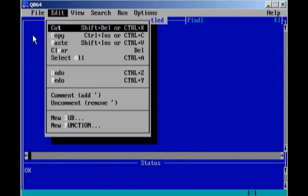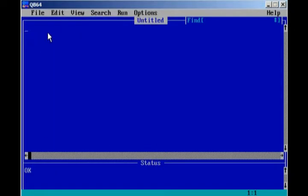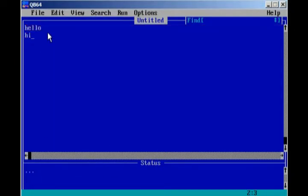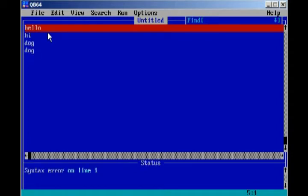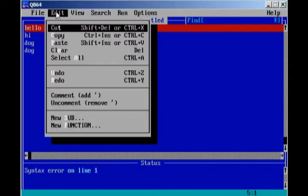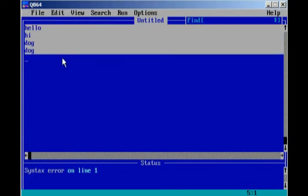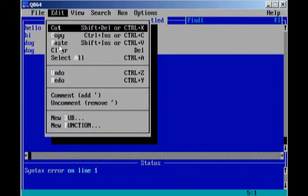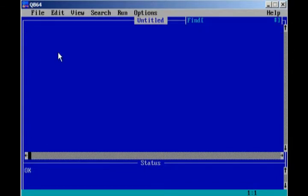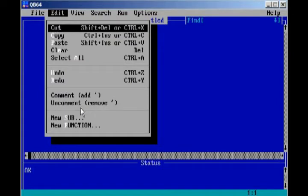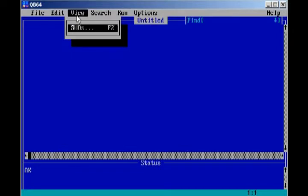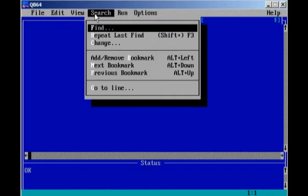We also have Select All if we have multiple lines of code. Keep in mind that this is not code, this is just words. Say we have multiple lines of code, we have Select All, and this selects all our code. Right here, we have Undo, Redo, pretty self-explanatory. Comment, Uncomment, we'll be getting to that later. New Sub and New Function, getting to that later. Subs, we're not there yet.